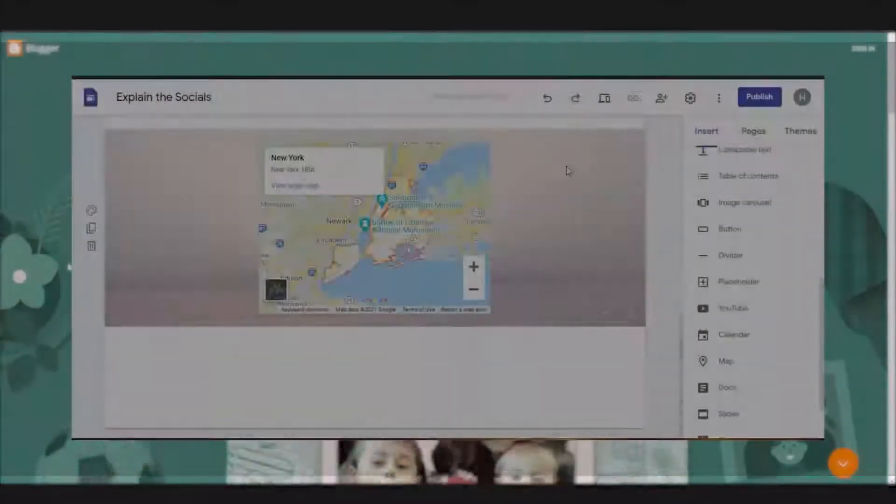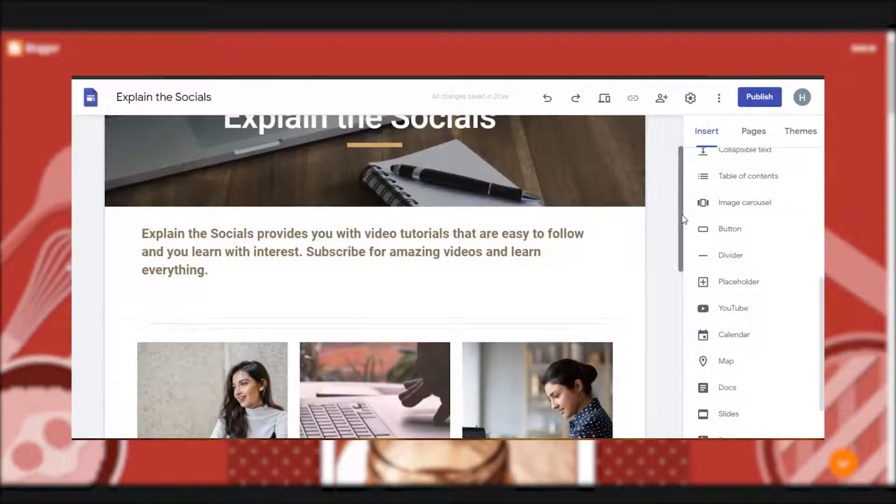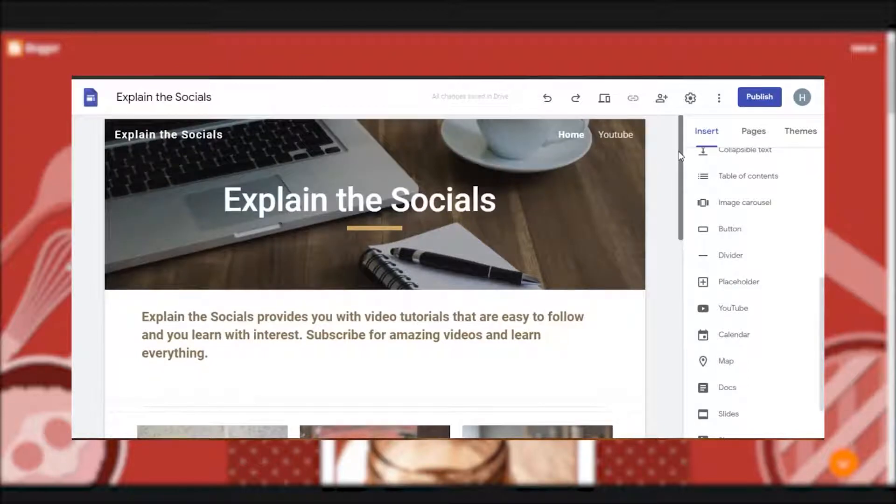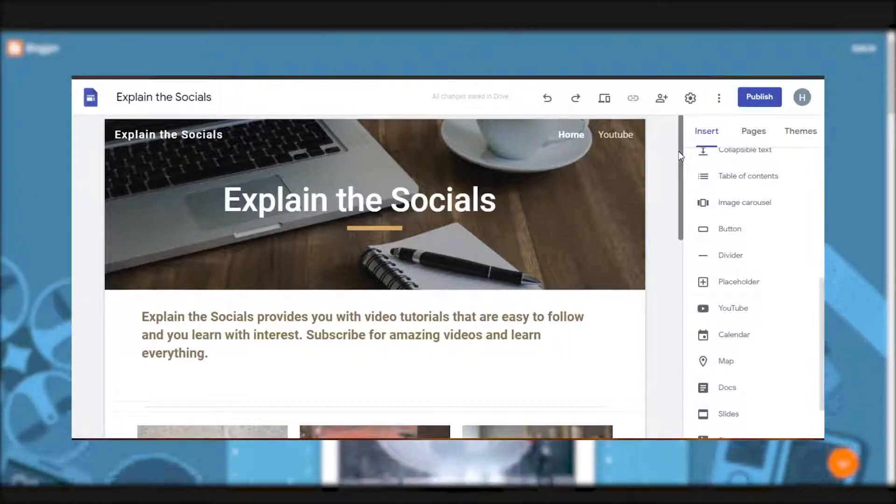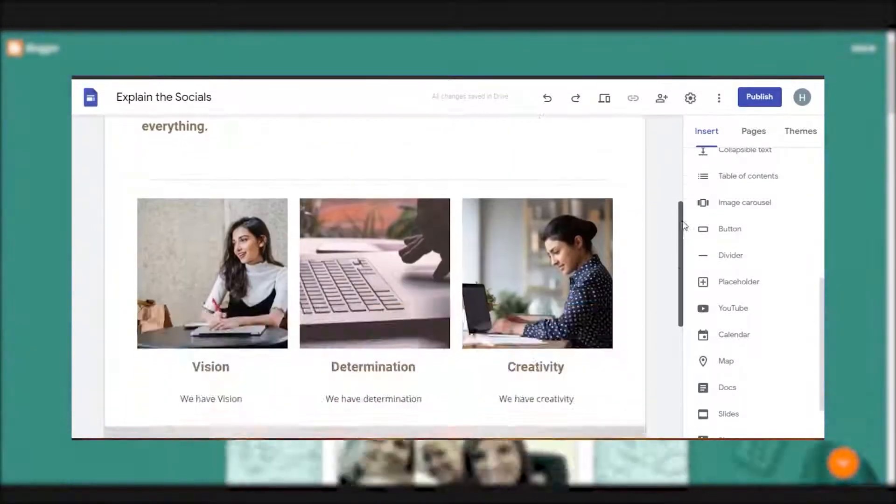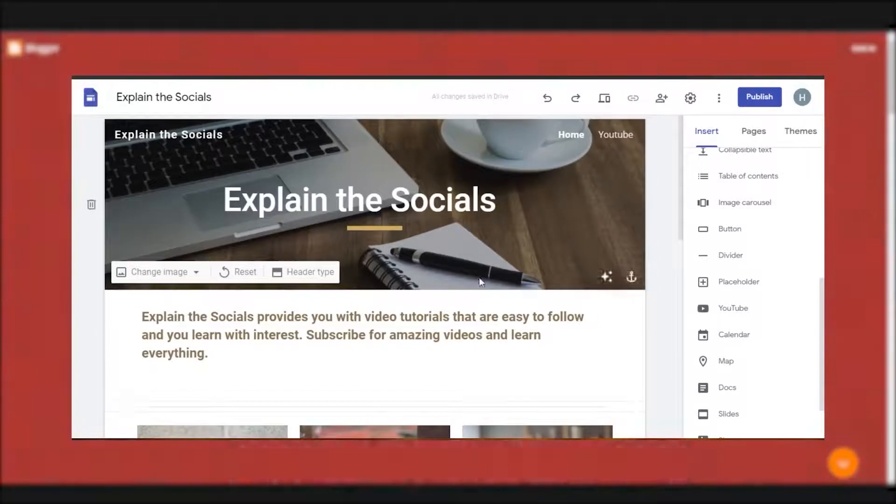But here's an example of a website that's been created using Google Sites. Now creating this website, you can see that you can actually add different text, titles and subtitles. But when it comes to SEO, Google Sites doesn't really provide what we are looking for.